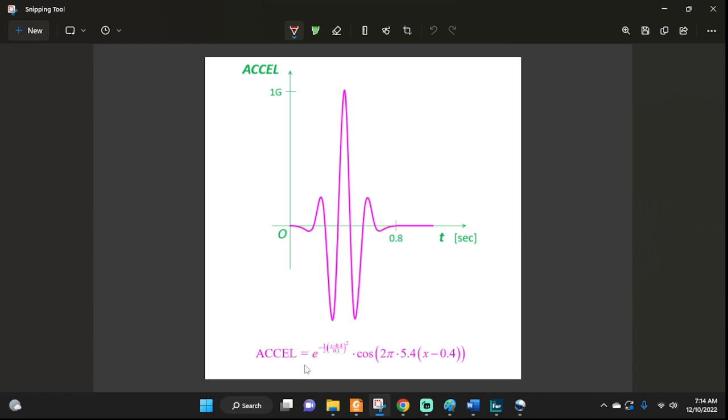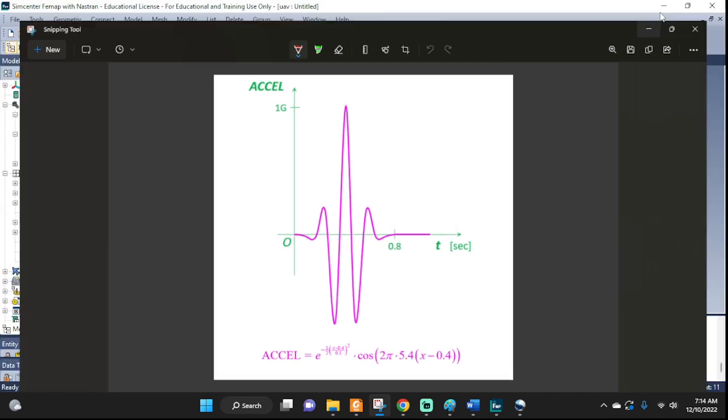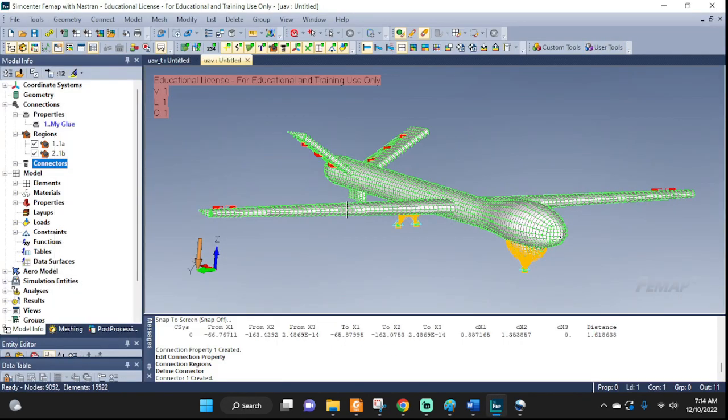We see that we have an exponential, something to the power, cosine, pi, we have the variable, so it's quite a few things that we need to enter into FEMAP.